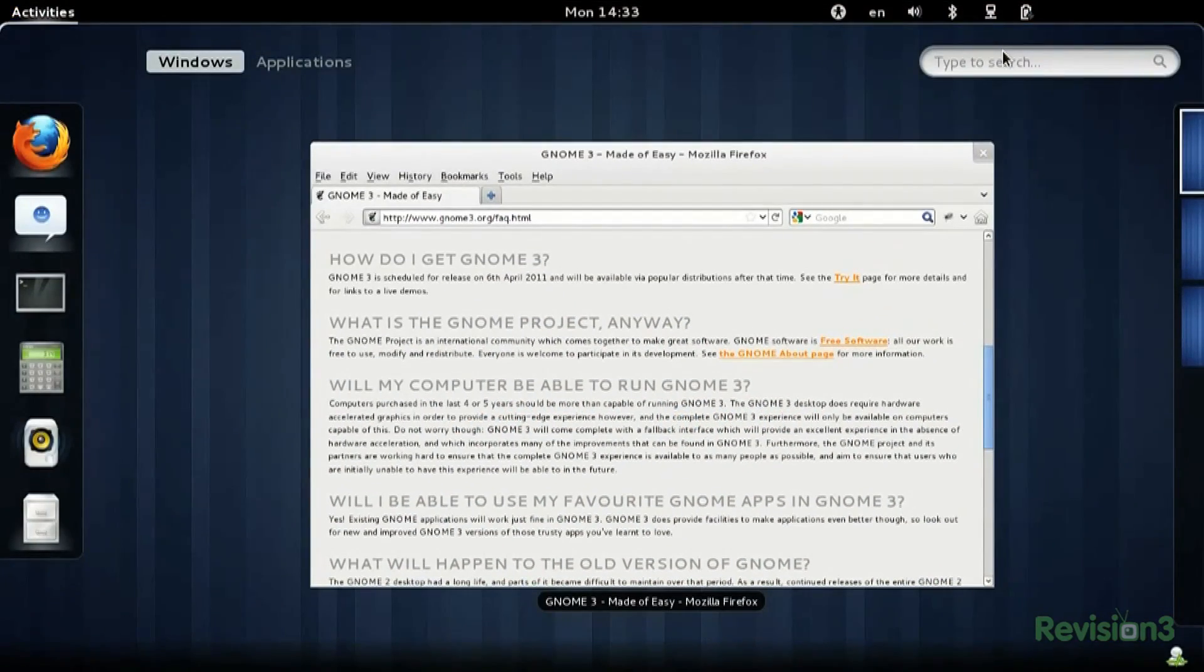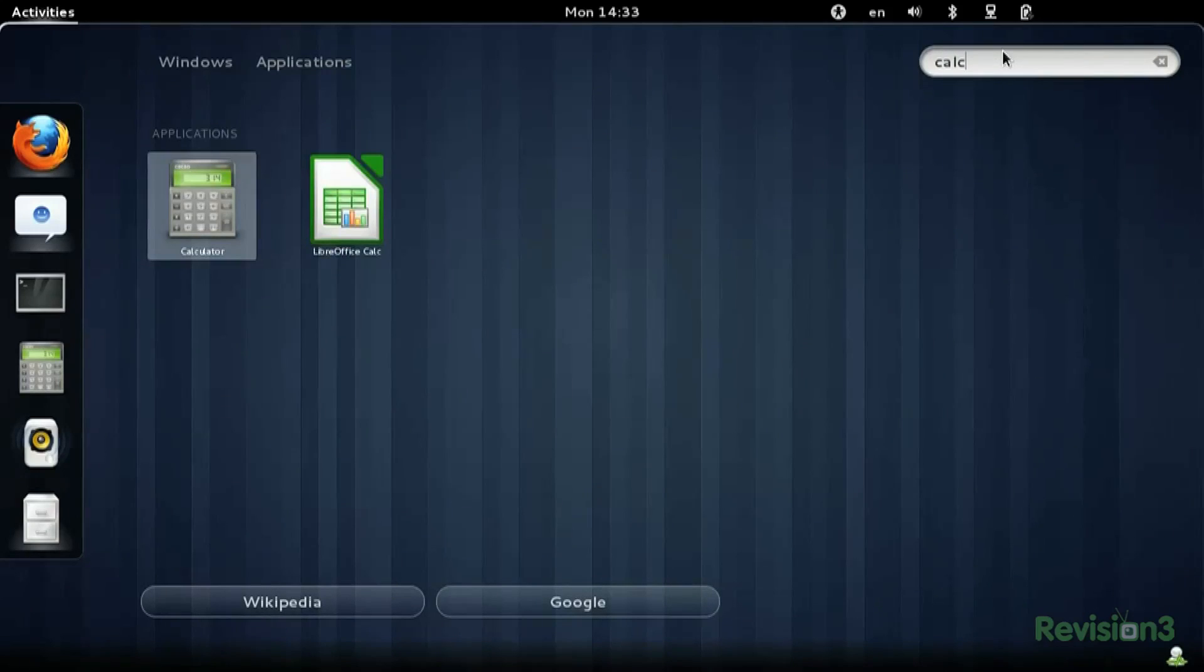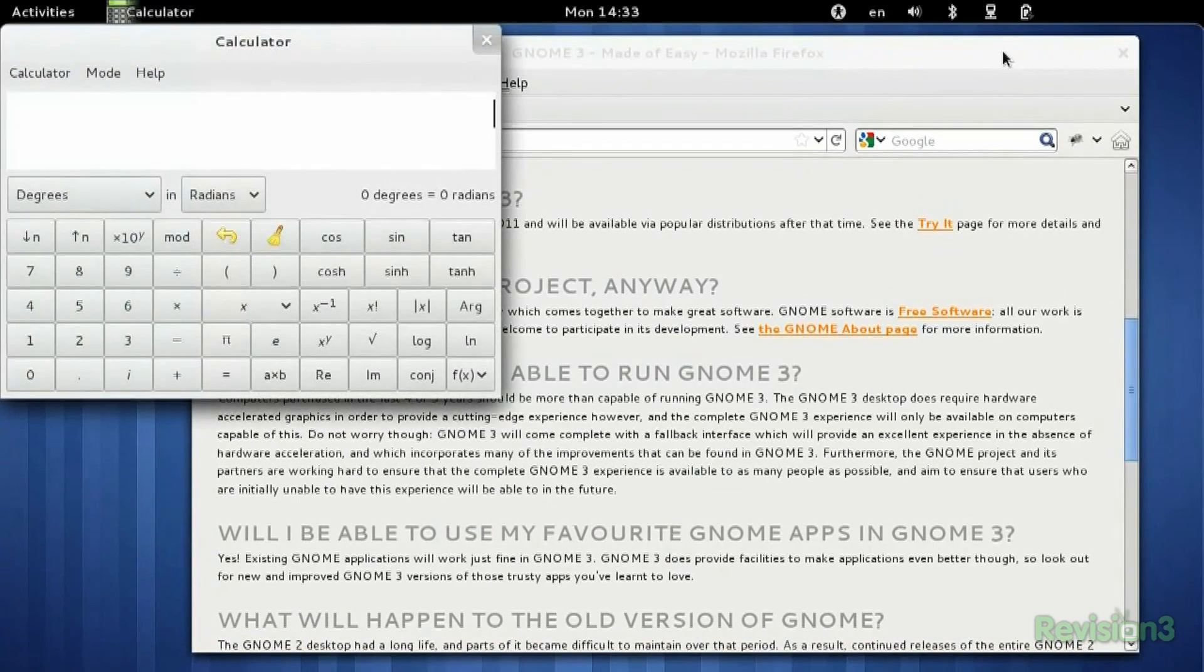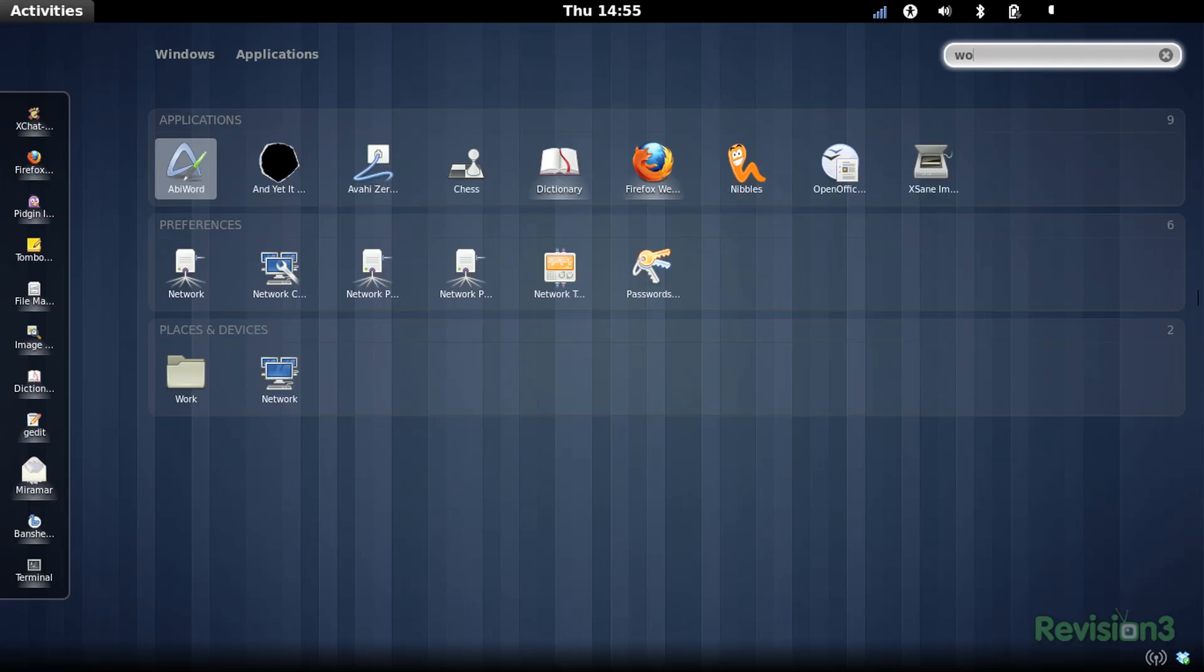GNOME 3 uses the activities panel which is similar to Dash in that it allows you to search through all your applications, though it's a lot easier than Dash to manually find an app you're looking for. The activity panel does not have functionality like Dash's lenses, so it's a lot less feature-rich. GNOME 3 dock only shows up when the activities panel is opened and doesn't have a scroll option, so in general launching apps is a little easier in Unity.